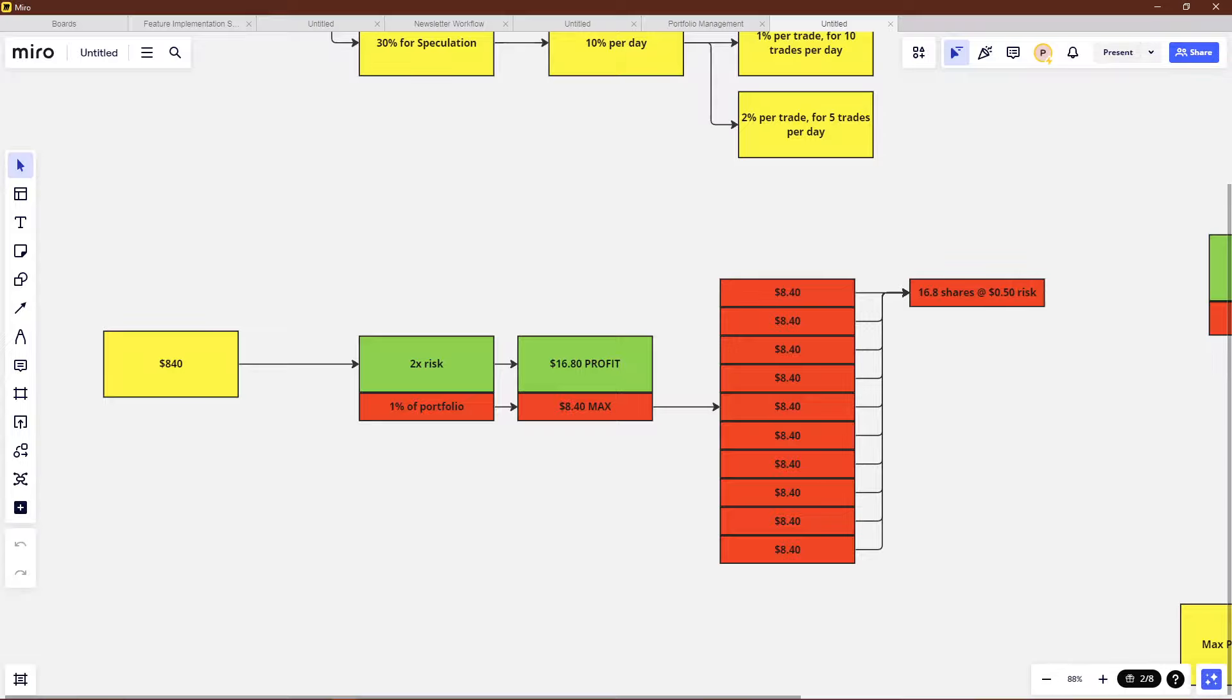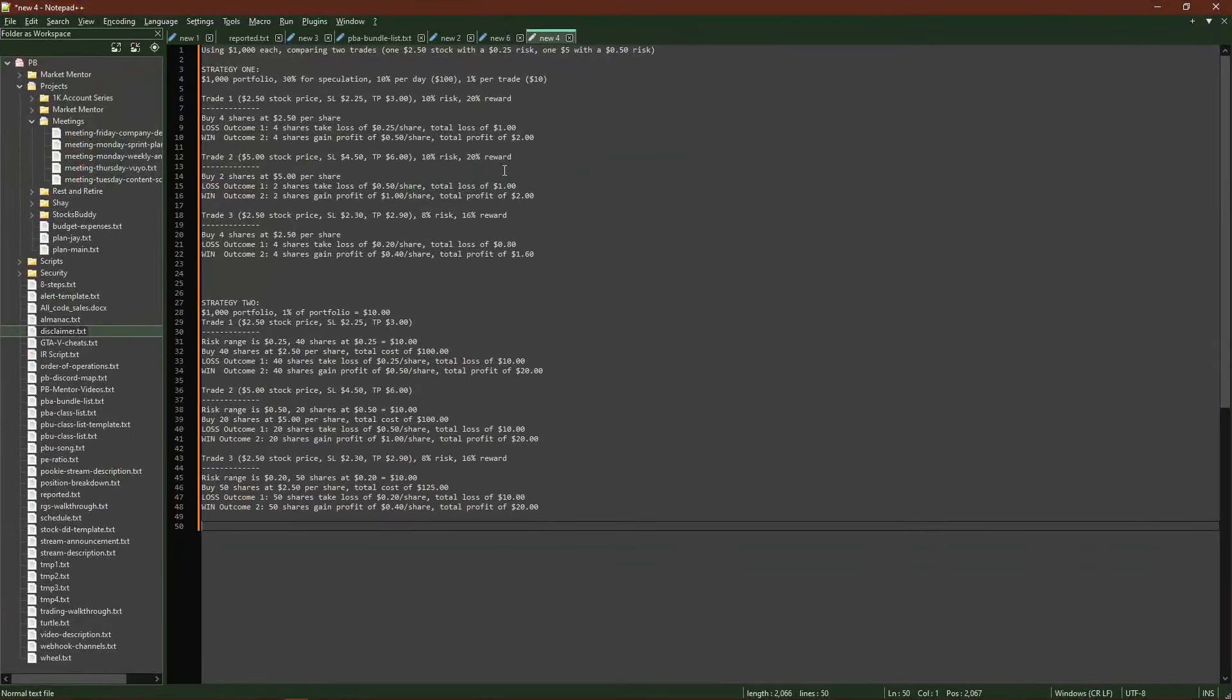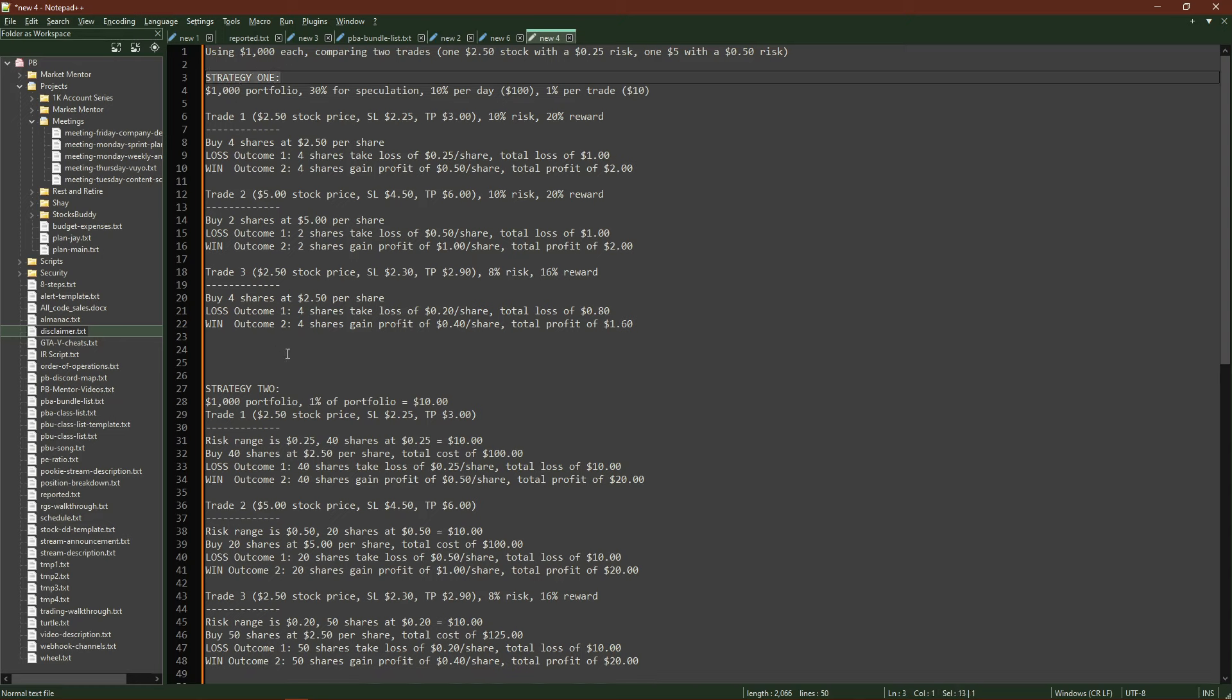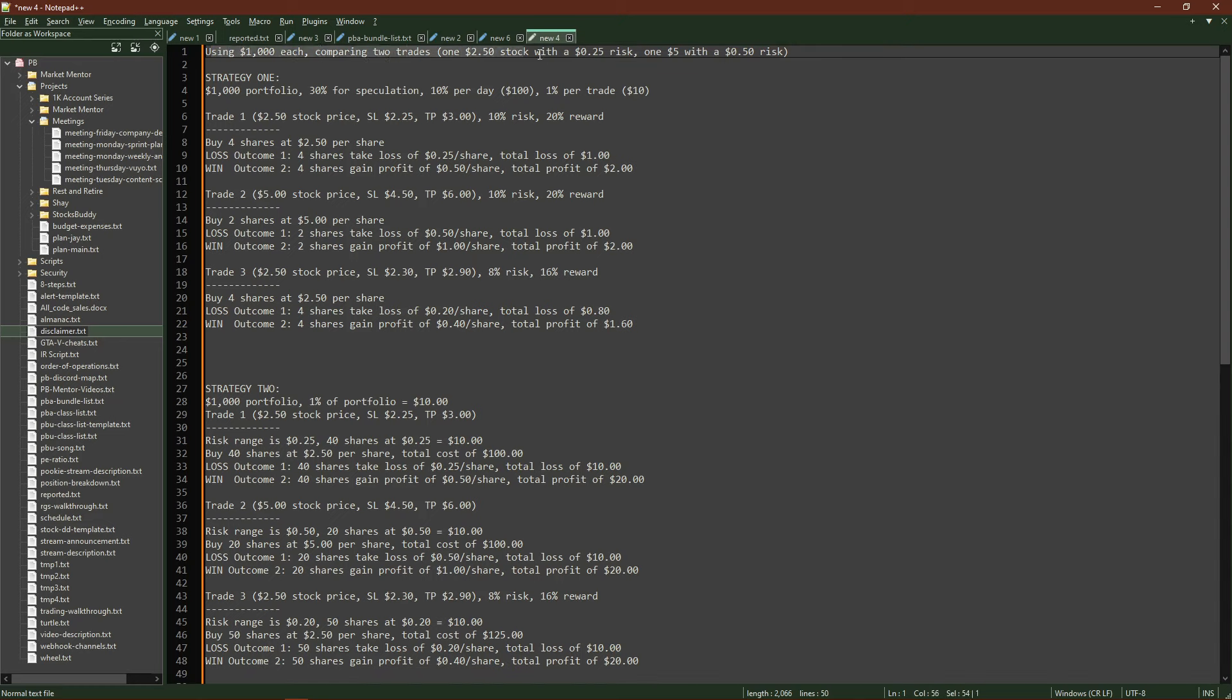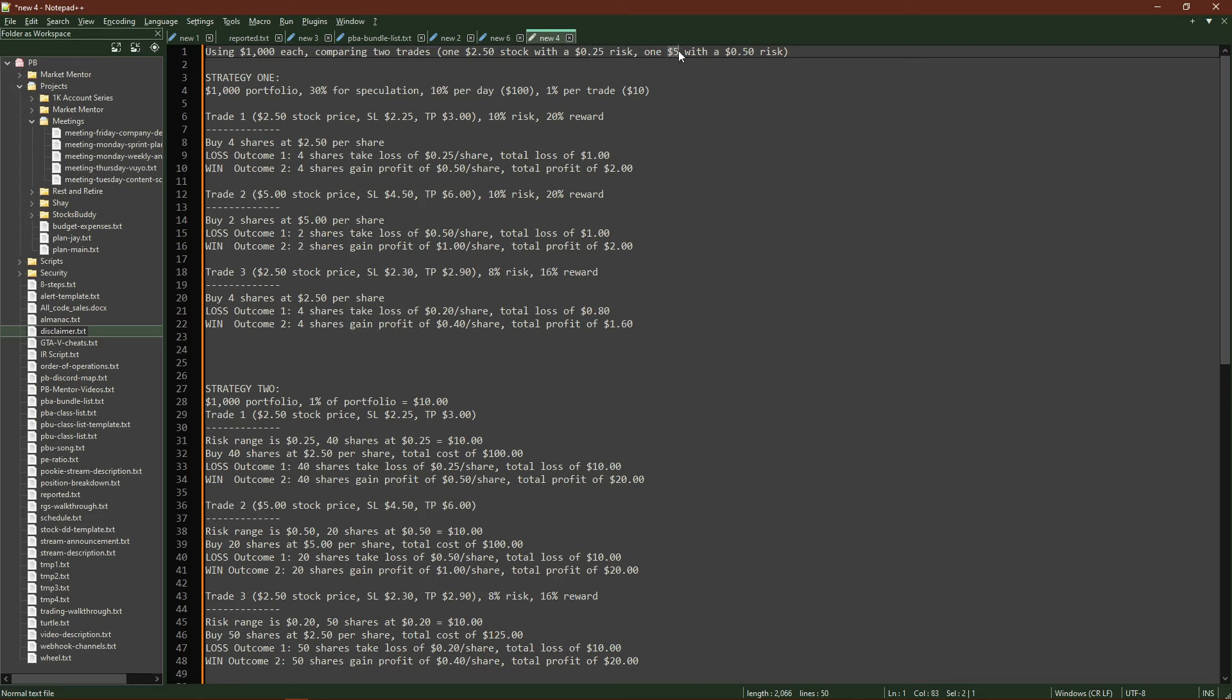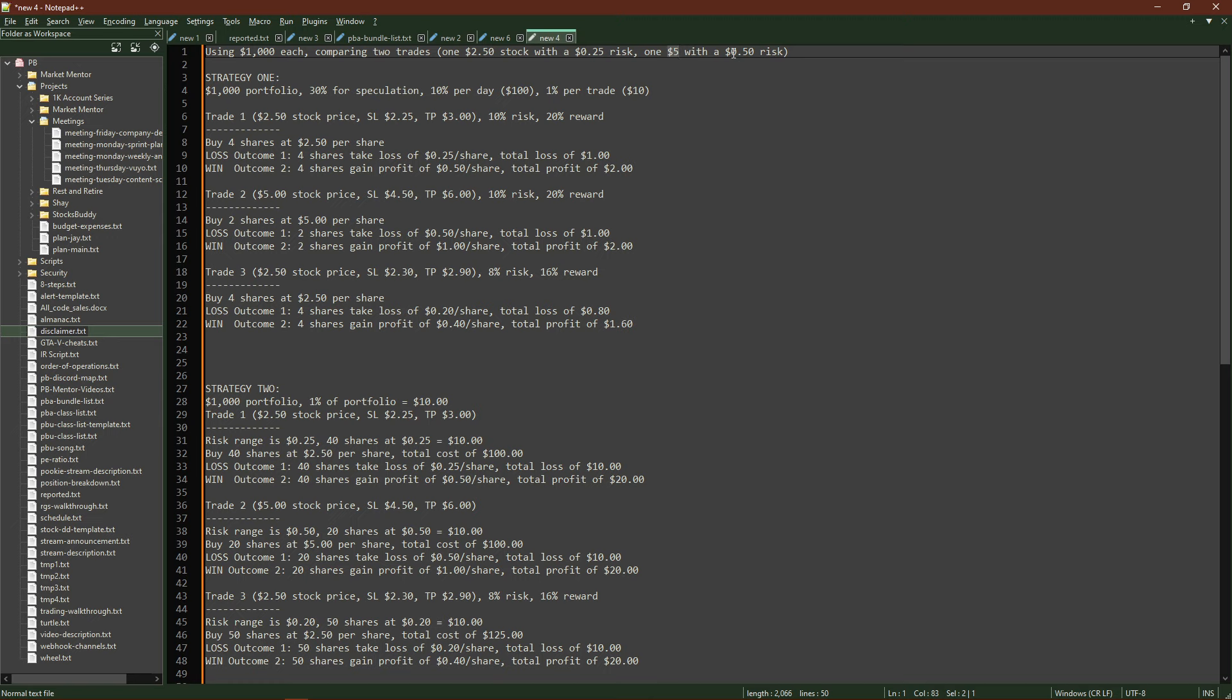So in the case of this specific dollar amount, $840 for speculation, my risk should never be over $8.40 per trade, and my profit should always be $16.80 per trade if I use the second strategy that I'm about to teach. That gives us predefined outcomes, which gives us consistency. So let's dig into that, and I'll provide some examples here. There's two different strategies. The first one's up here, second one's down here.